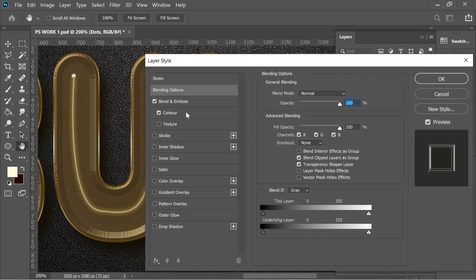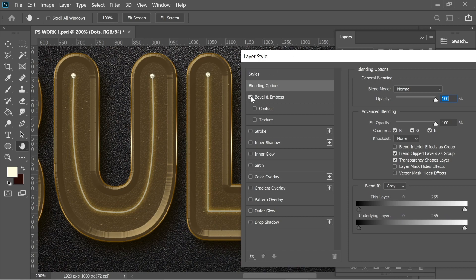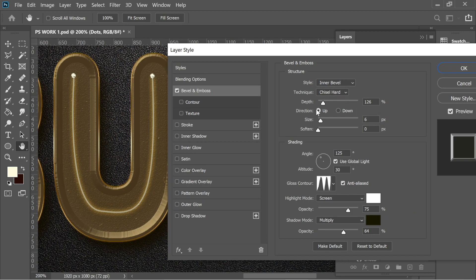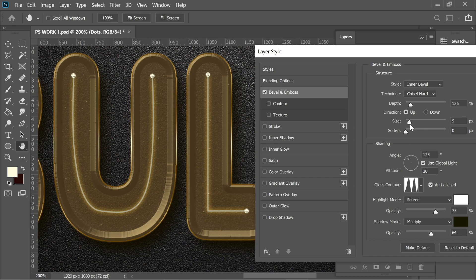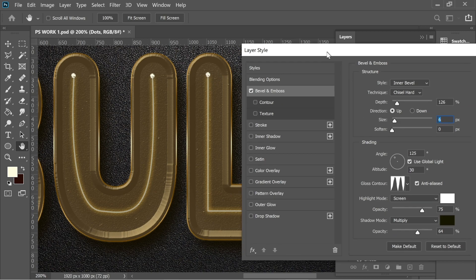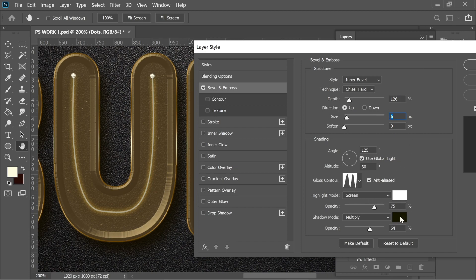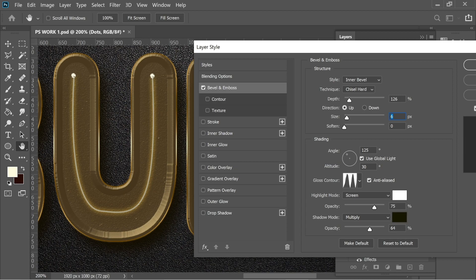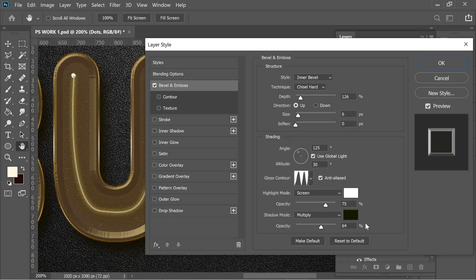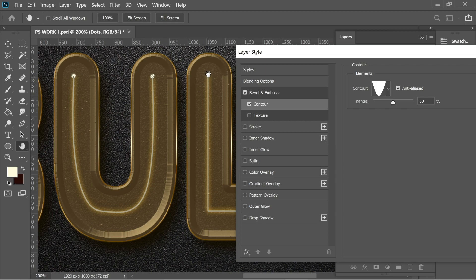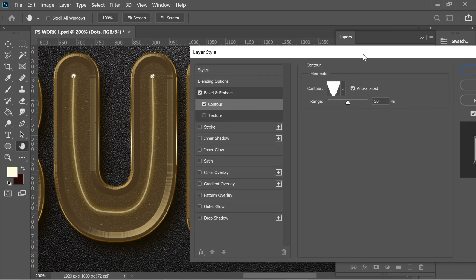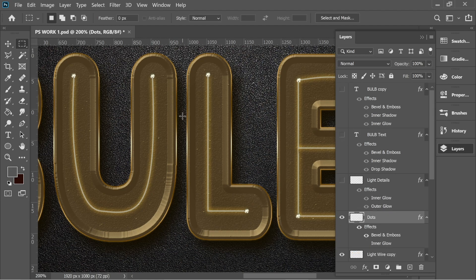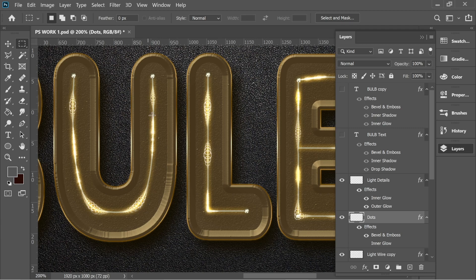For the dots effects: Bevel and Emboss with Inner Bevel, Chisel Hard, depth 126, direction Up. Don't increase the size much — it adds unwanted gray. Highlight is white at Screen 75%. Shadow is dark yellow 151800 at Multiply 75% (first) and 64% (second). Contour gives an electricity-like effect — I used a specific contour with Anti-aliased checked and 50% range.